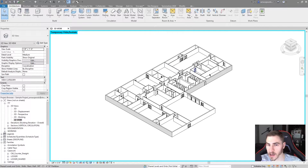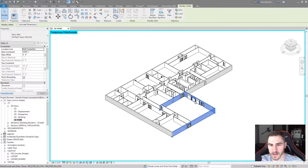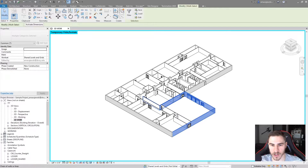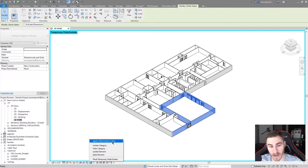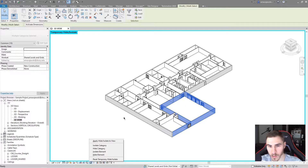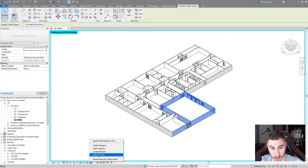Maybe we want to just work with this particular room. I can start choosing this wall, this wall, this wall, and some of the doors attached to this room. If we want to just look at this room, I can choose everything around this room. Even though I'm already in temporary hide isolate, I can come down here and still have all the options. If I isolate the category, we'd see all walls and doors in the entire model — but I don't want that.